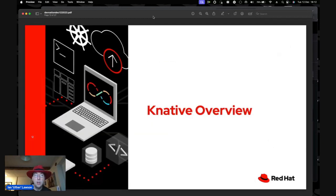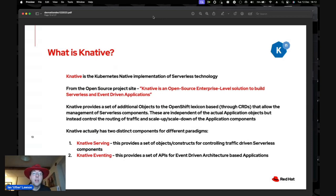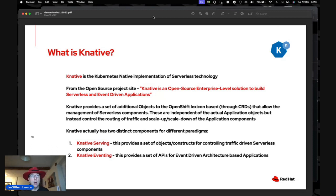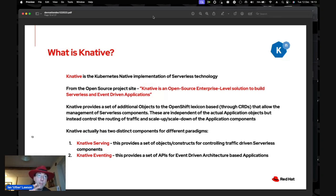KNative is the Kubernetes-native implementation of serverless technology. I hate the terminology 'serverless' — there always is a server, it's just somebody else's server. The concept is that you call a service endpoint and get a response without standing up the machinery yourself. KNative is actually two things: KNative Serving for traffic-driven serverless components, and KNative Eventing for event-driven architecture on top of those serving applications.